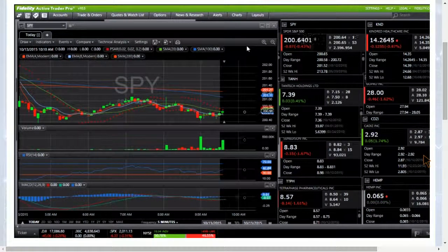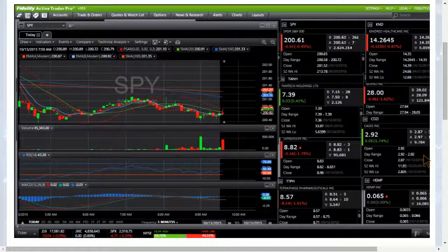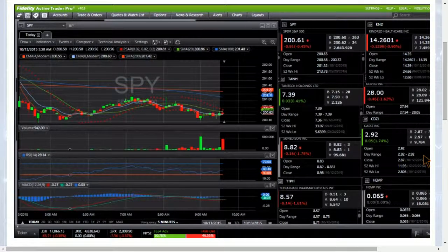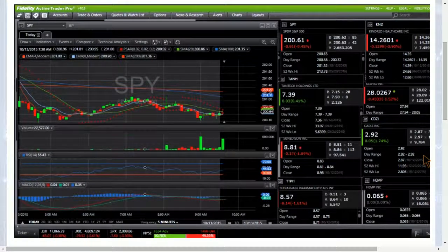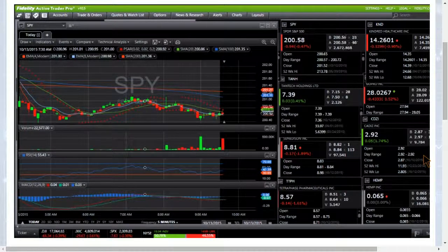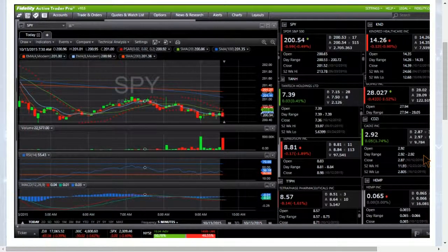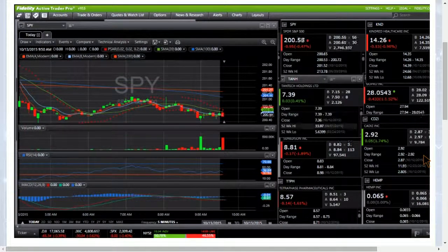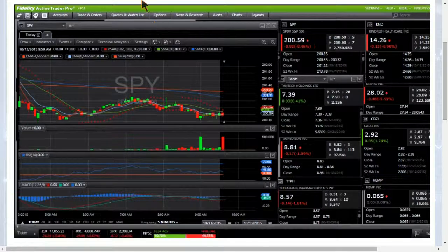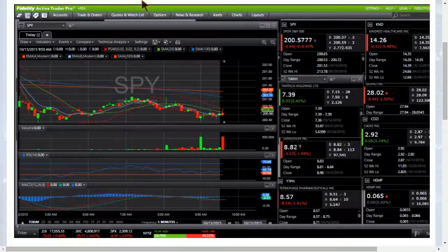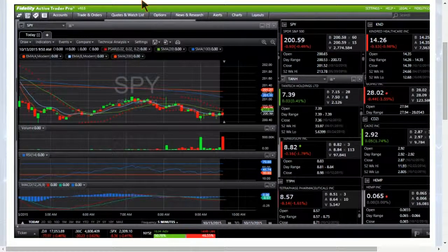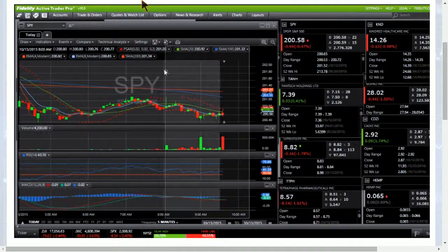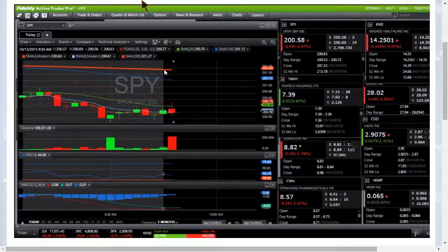SPY is testing the 20-period moving average resistance right now. TANH, 739, need to break 755, that was a double top yesterday. Rejection to start the day from the 20-period for SPY, let's see if we get some downside from there.